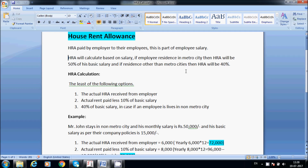HRA will be calculated based on salary. If the employee resides in a Metro City, then HRA will be 50% of basic salary. For cities like Delhi and Mumbai — metro cities — it is 50% of basic salary. In the case of residence other than a metro city, HRA is 40% of basic salary.